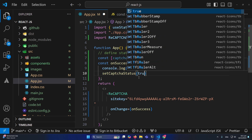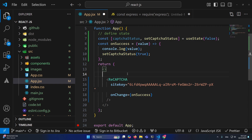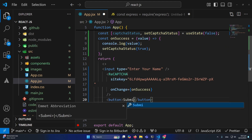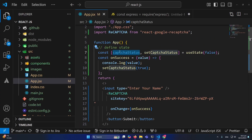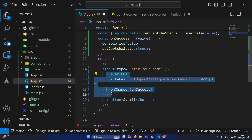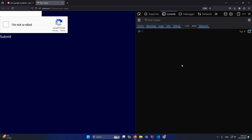For example, if you have a login form with input fields for name, and a Submit button, when the user submits the form you simply check whether captureStatus is true or not. captureStatus becomes true when the user successfully completes the reCAPTCHA. You can see we have an input field, the Google reCAPTCHA widget, and a Submit button.